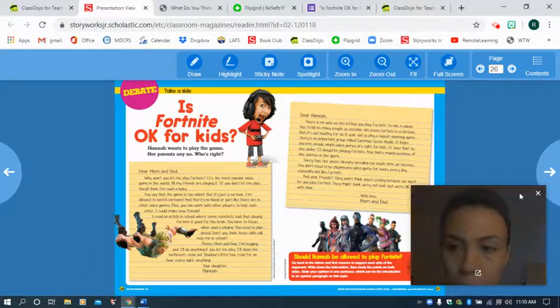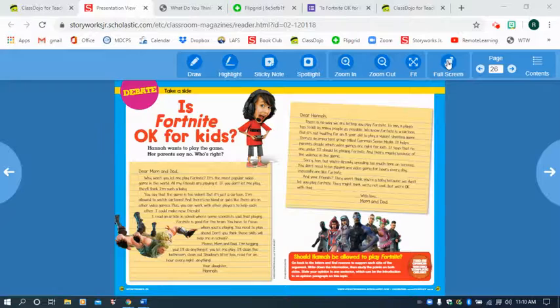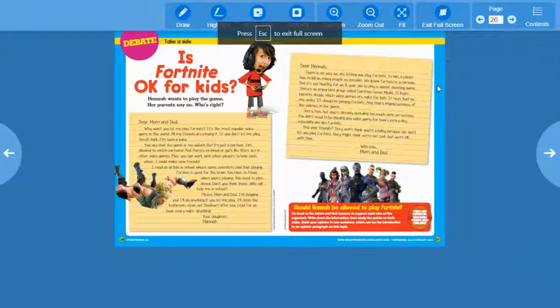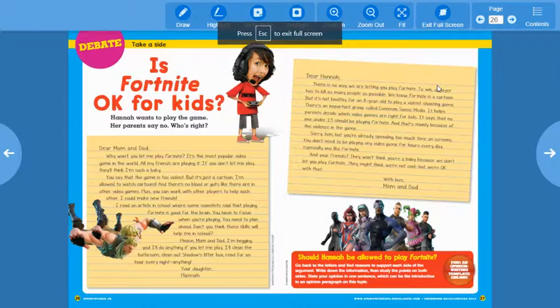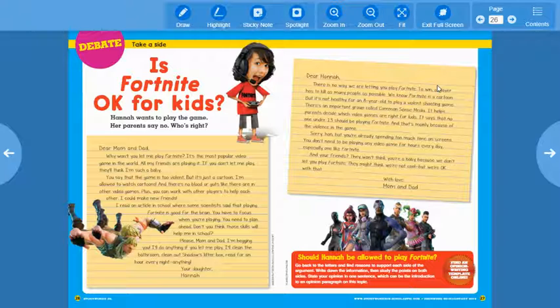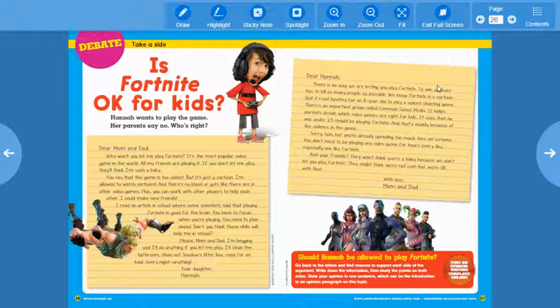So I'm going to exit this and make this larger. So the debate today is, is Fortnite okay for kids? So before even reading it, what do you think is the topic of this debate? Okay, so what are two opinions you think that people might have about this?